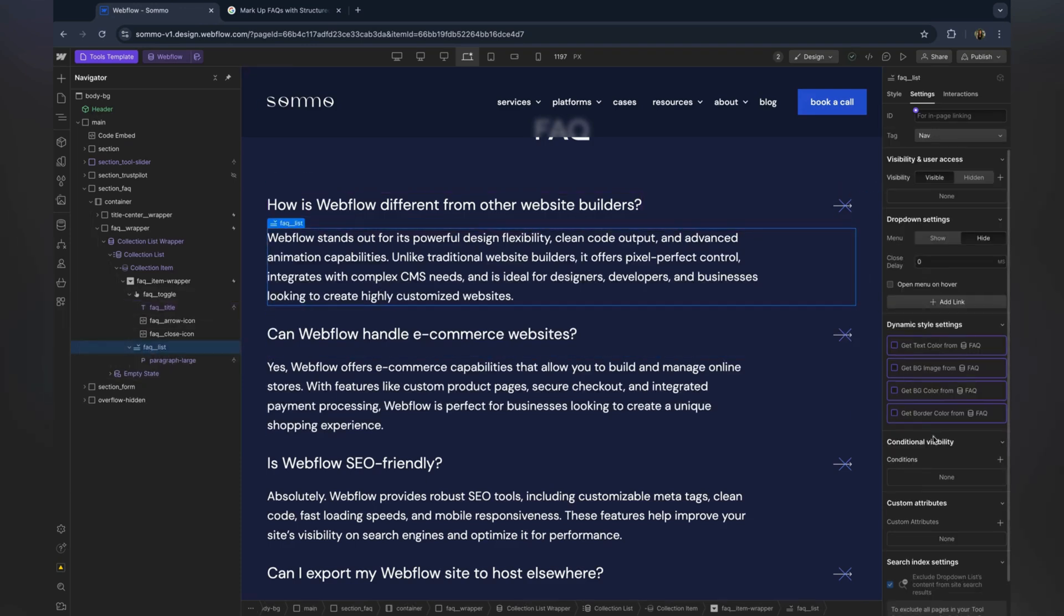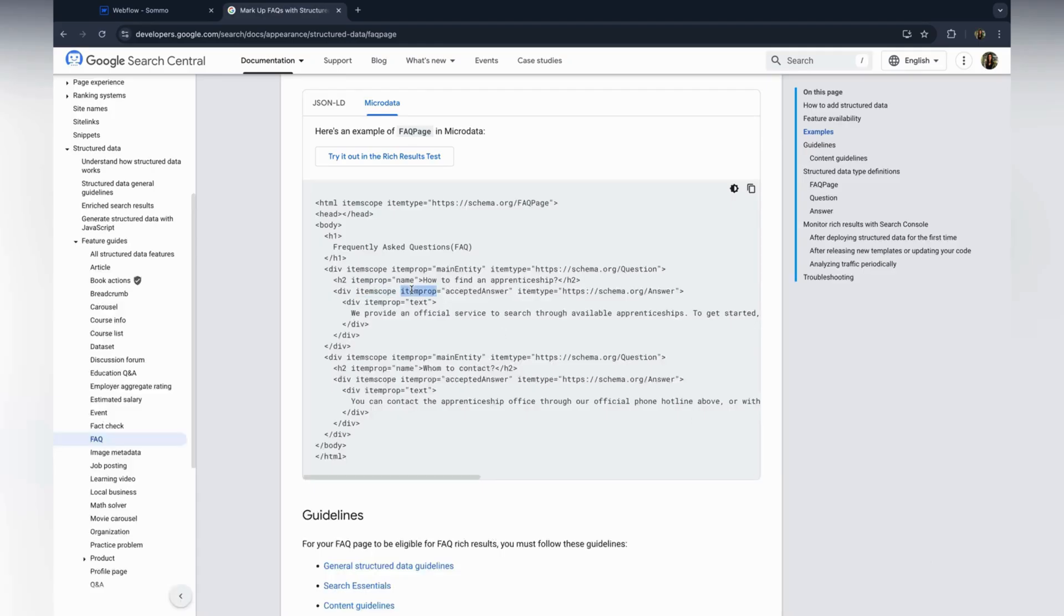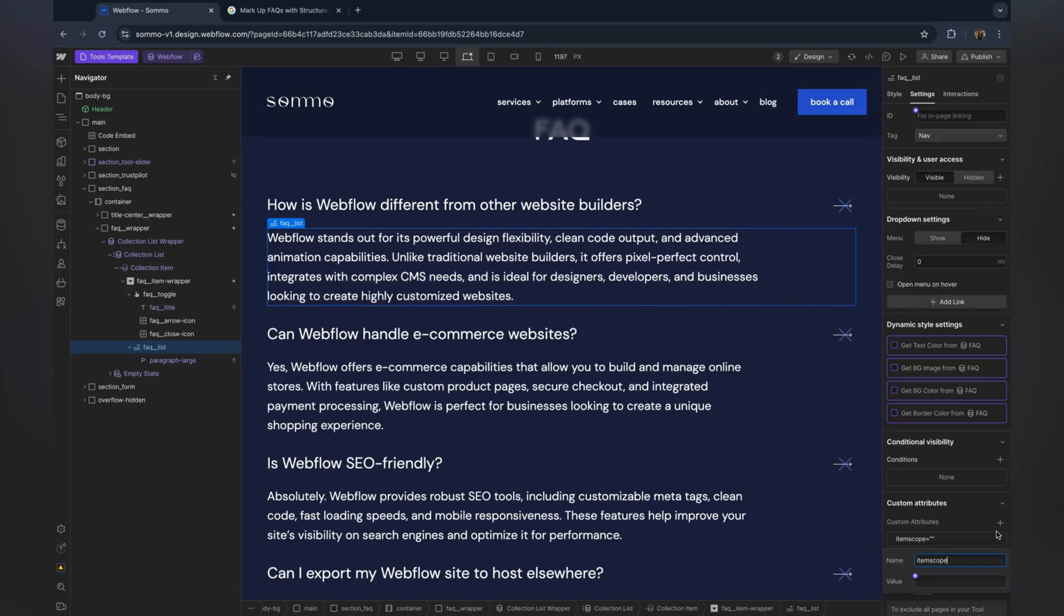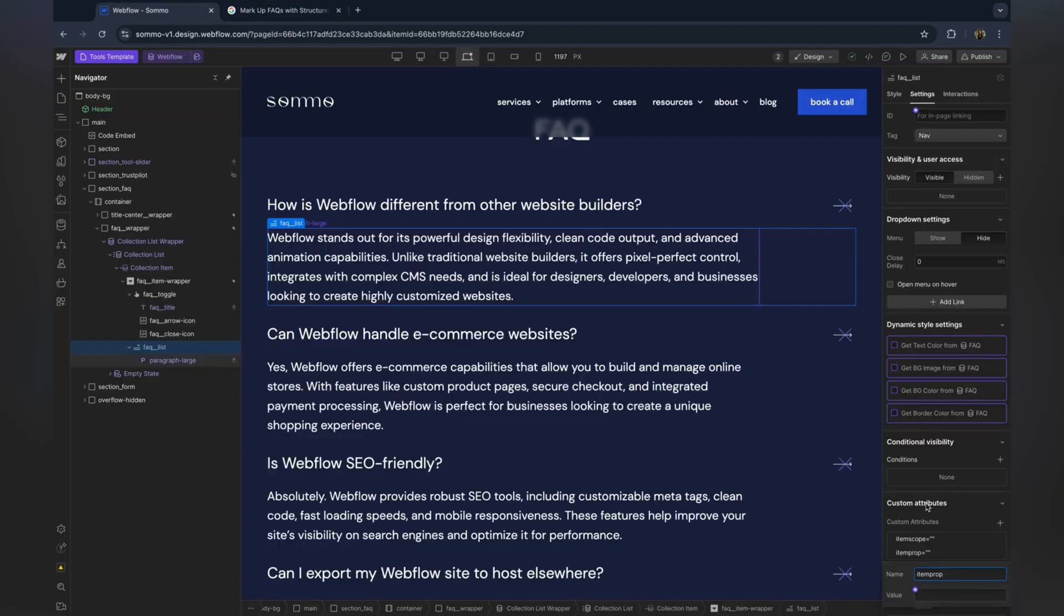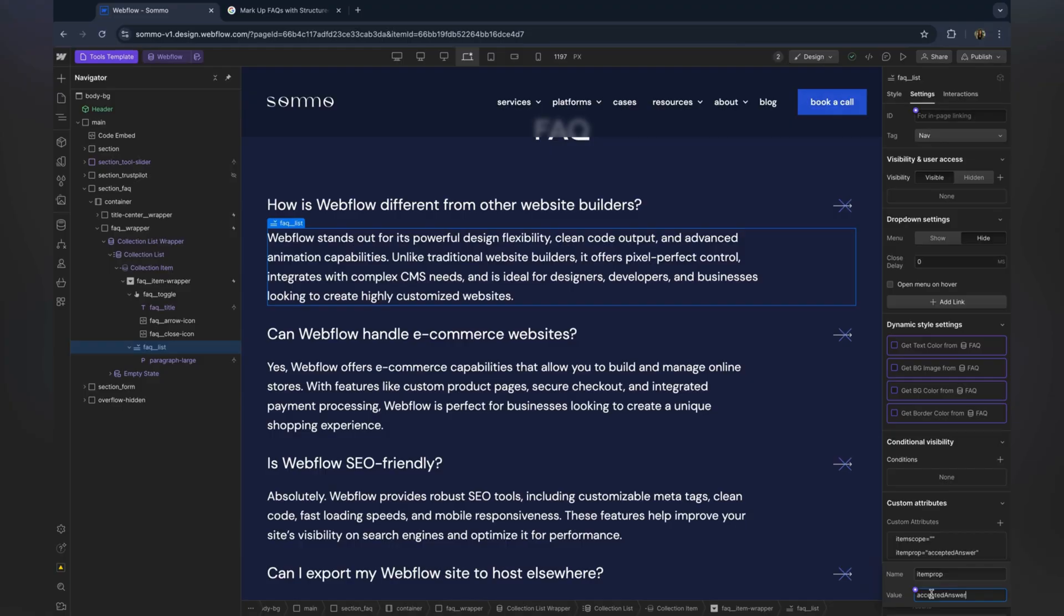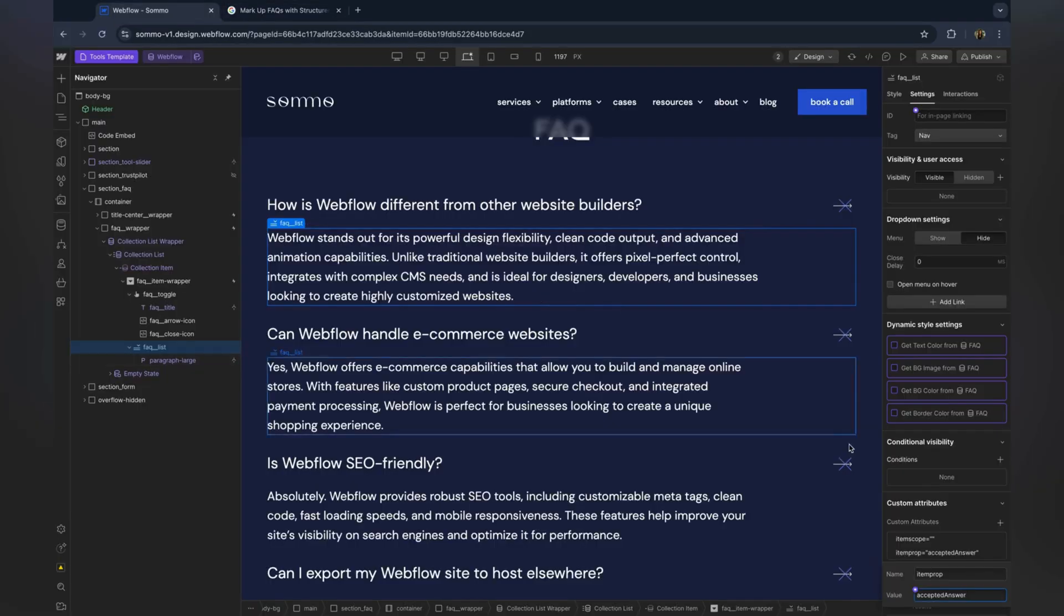After that, go to the answer wrapper div. Here you will add item scope, item type, and item prop. This signals that the content inside is the accepted answer to the question.